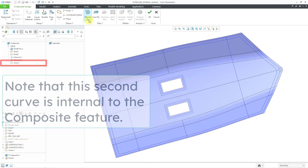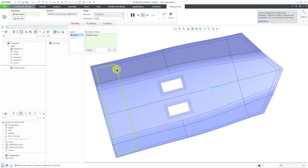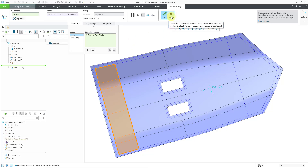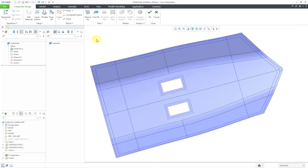Now if I were to create another manual ply, let me change my material — I can just select this closed-loop curve as the boundary for that particular ply. So there you have it. That's how you can create closed-loop curves either in standard part mode or within the composite design environment in order to facilitate the creation of your manual plies.